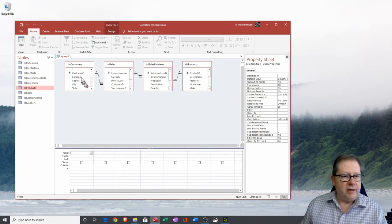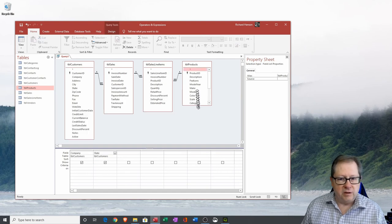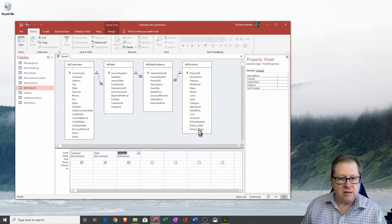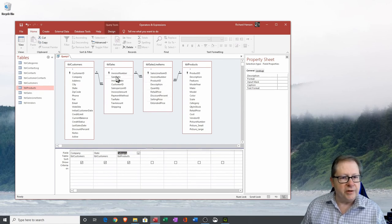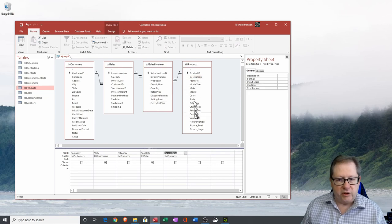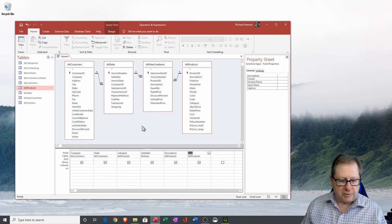You can see how they're linked together, so I can see data all the way from Customers to Sales and on through to Product. In setting up the query, I'm going to put Company, State, Category — there it is, the product category — then the Sale Date, which is in the Sales table, and the Description and Cost of the product.